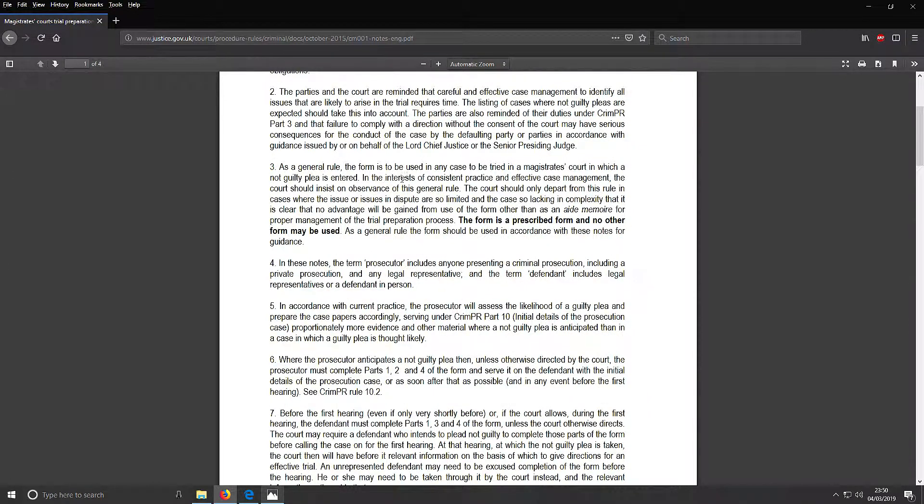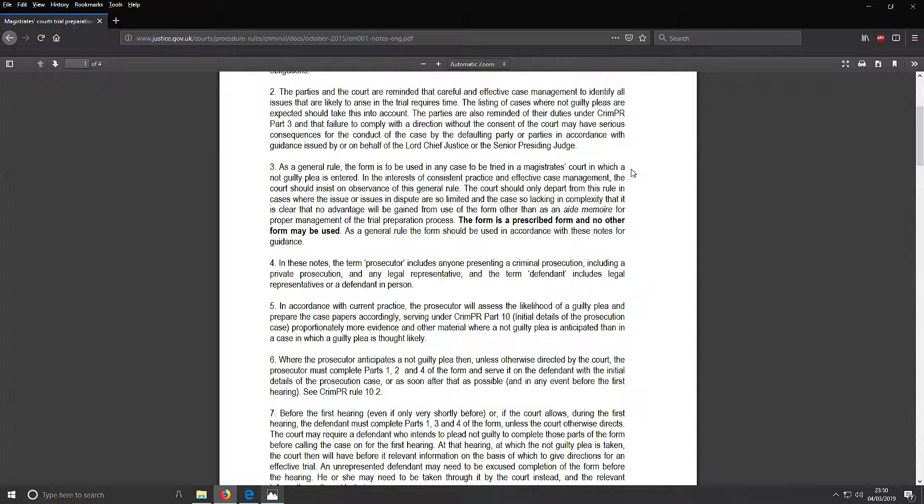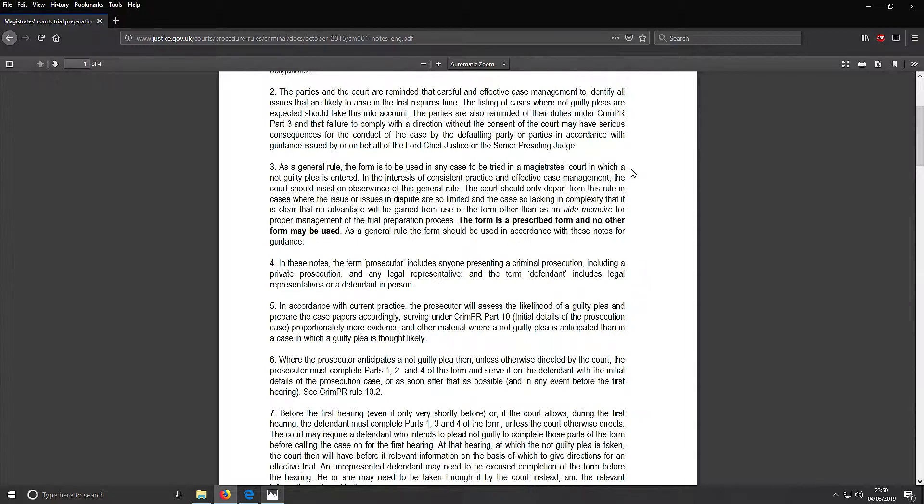As a general rule, this form is to be used in any case to be tried in magistrate's court in which a not guilty plea is entered. In the interest of consistent practice and effective case management, the court should insist on observance of this general rule. The court should only depart from this in cases where the issues are so limited and the case so lacking in complexity that no advantage would be gained from use of the form.